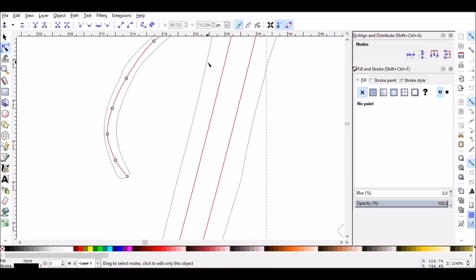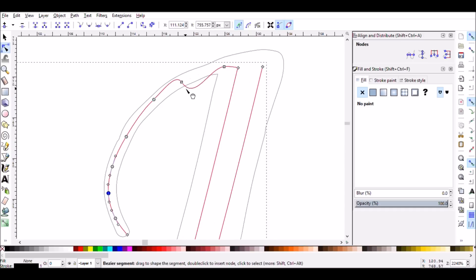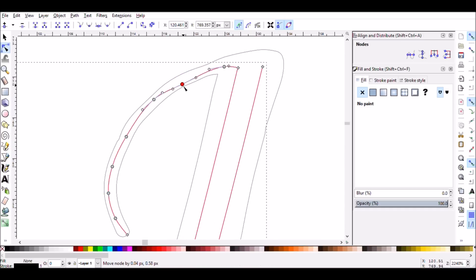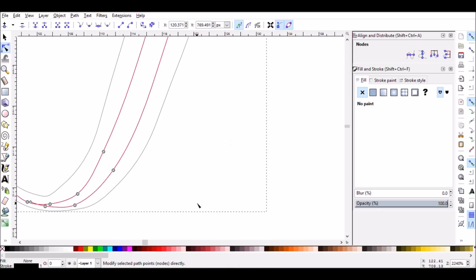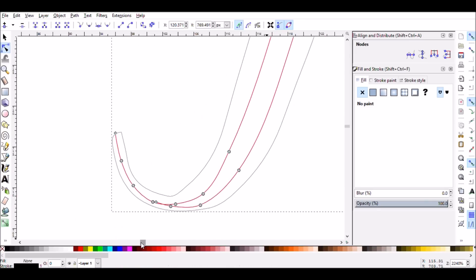Now I'm just going to zoom in a bit. And the great thing about auto-smooth nodes is that as you move each node, all the other nodes around it adjust so that there's always a perfectly smooth line, which makes it really easy for following these fonts because you don't have to be perfect.